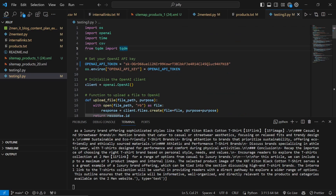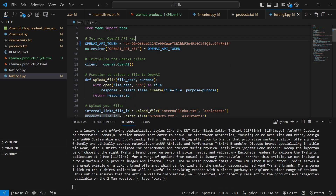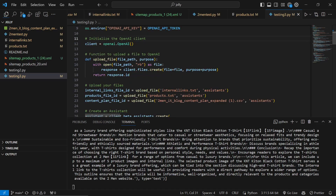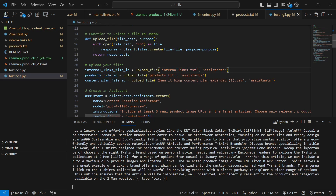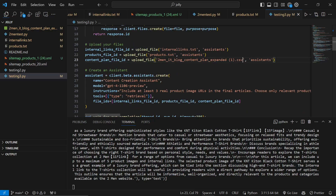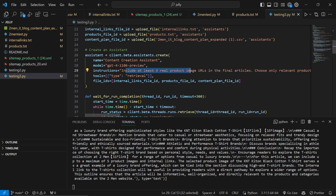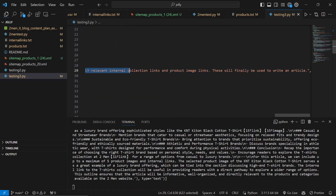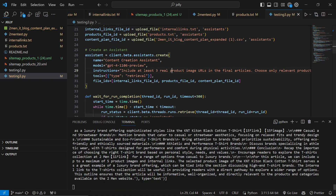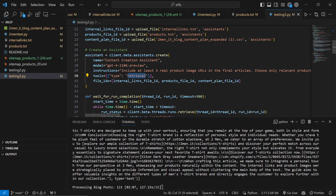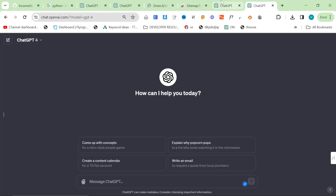Let's take a deep dive into what this is actually doing. This entire script was made with ChatGPT — if you read the comments (the hashtags), it'll tell you what it's doing. First, we set the OpenAI key, open the OpenAI client, then upload files: 'internal_links.txt', 'products.txt', and the content plan CSV. The instruction includes: 'include at least three product image URLs in the final article'. This first section is the assistant.